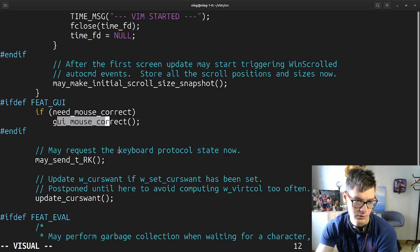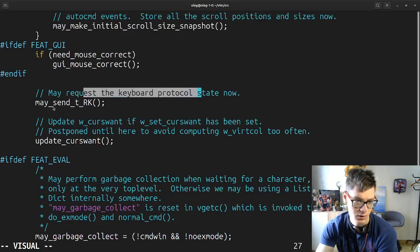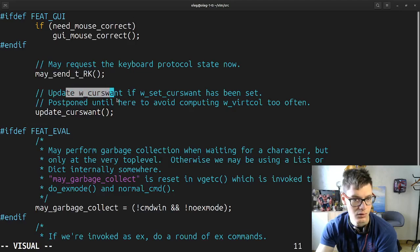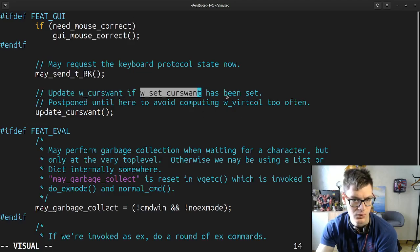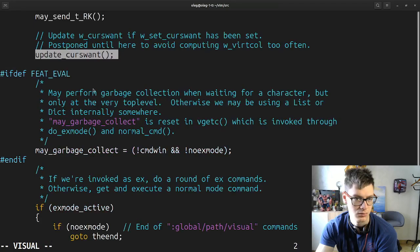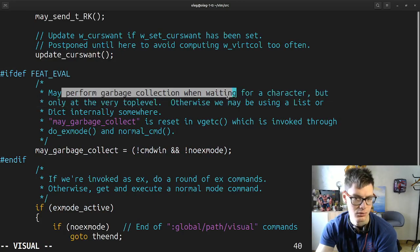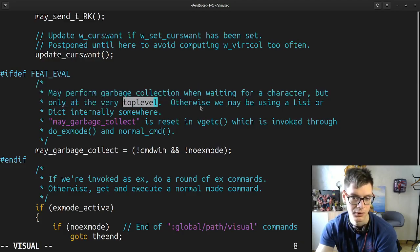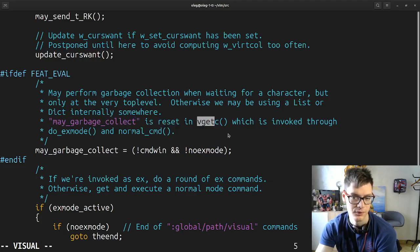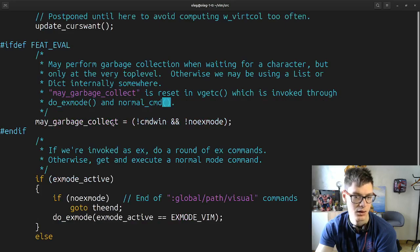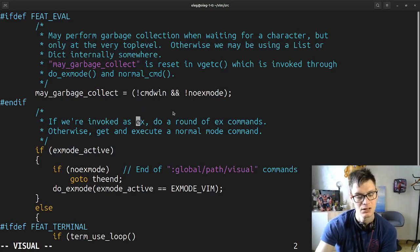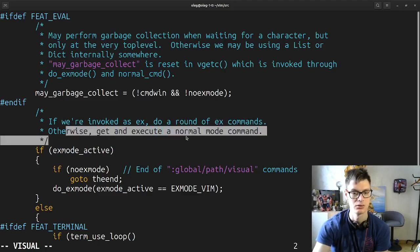We're closing the time file and these are being like added to this time file. After the first screen update may start triggering window scroll auto commands — events for all scroll positions and sizes. We make an initial scroll size snapshot. Mouse correct may request the cable protocol state now. Update window, close — if close-what has been set as small until here to avoid computing virtual column too often. Update views, may perform garbage collection.